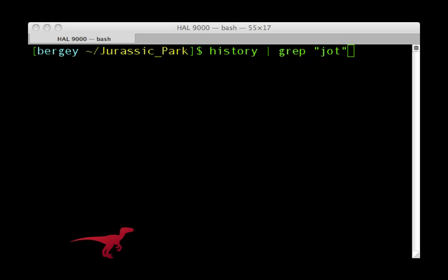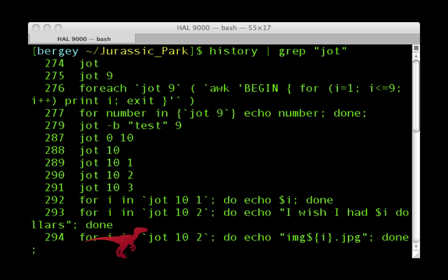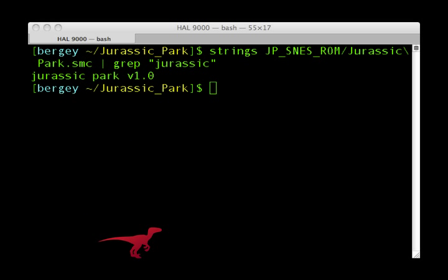The history tool outputs a list of your previously entered commands. You can pipe it into grep to easily search through what you've typed in. The strings command takes a binary file and spits out all the printable, human-readable strings of text.